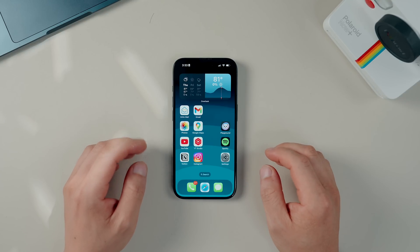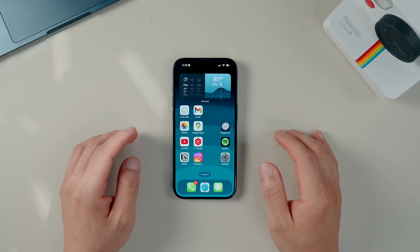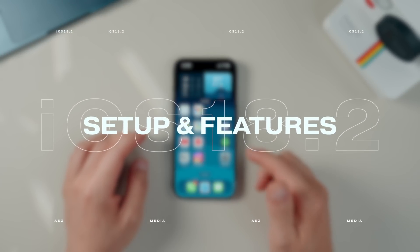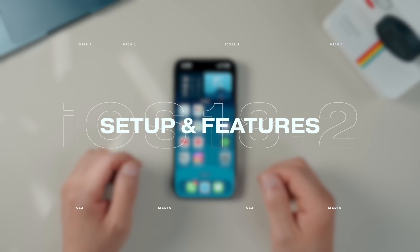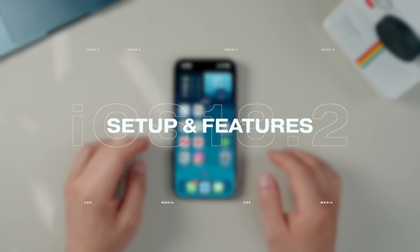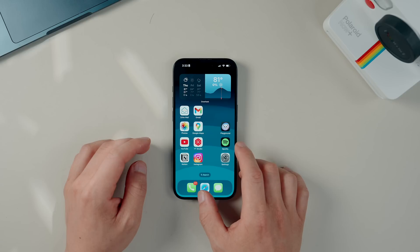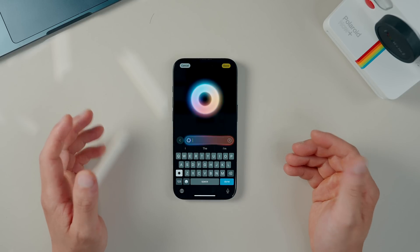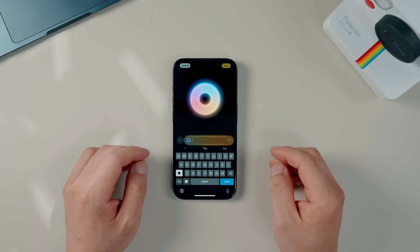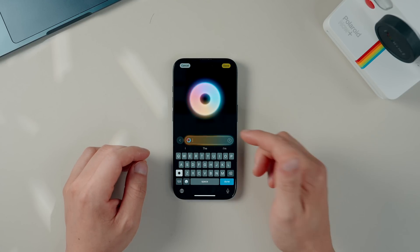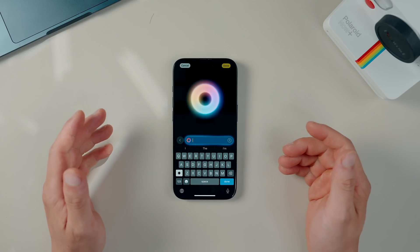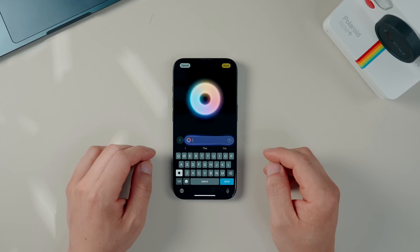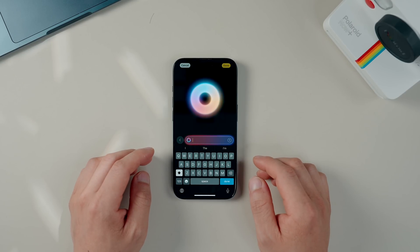Hey friends, hope you're well. Apple's iOS 18.2 just dropped and there's a big round of changes, new features and improvements to not only Apple Intelligence but also iOS all together. I've been playing around with a beta version for a week, so in this video I'll go over everything worth checking out and setting up once you update your iPhone to iOS 18.2.